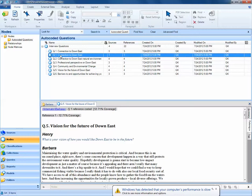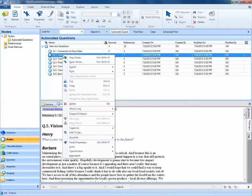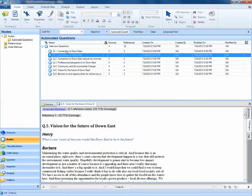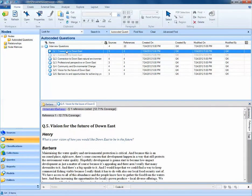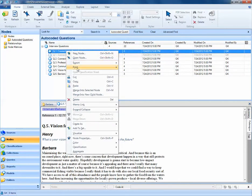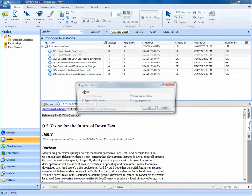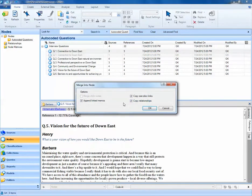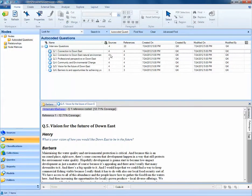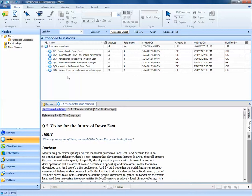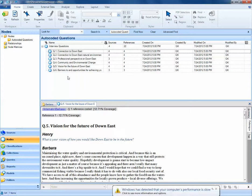What we can do is merge these two Q1s together. If I right-click on the mistakenly coded Q1, I can select Cut. I can then right-click on the correct Q1 and select Merge into Selected Node. When I say OK, I've now merged my coding from the incorrect Connection to Down East node into the correct Connection to Down East node. This is something important to keep in mind if you're auto-coding many distinct source documents: if you want all of the questions to line up or all of the headings to line up, every single character must match. Otherwise, NVivo will create a separate node for that auto-coded question or concept of interest.